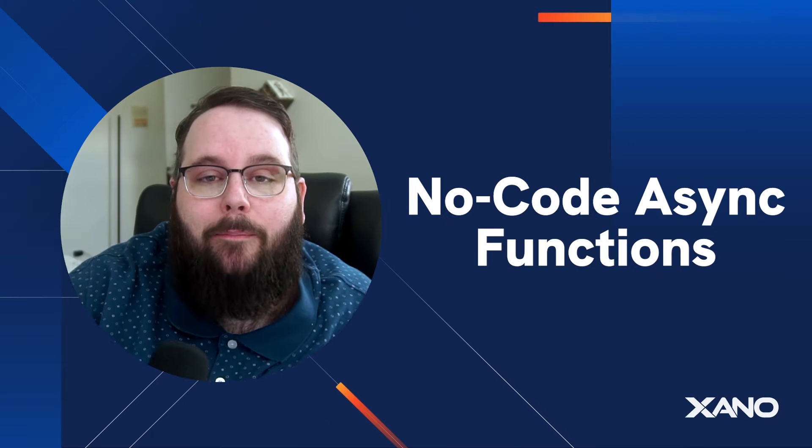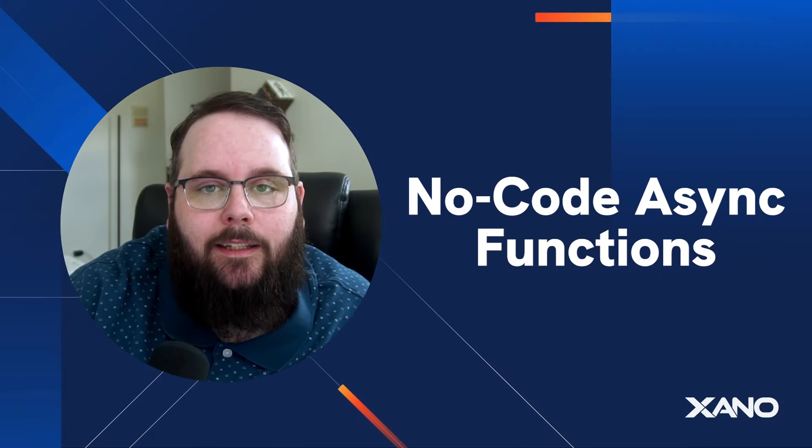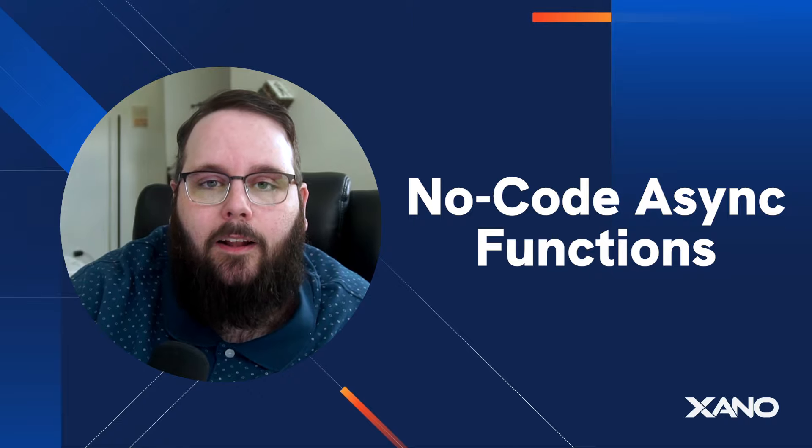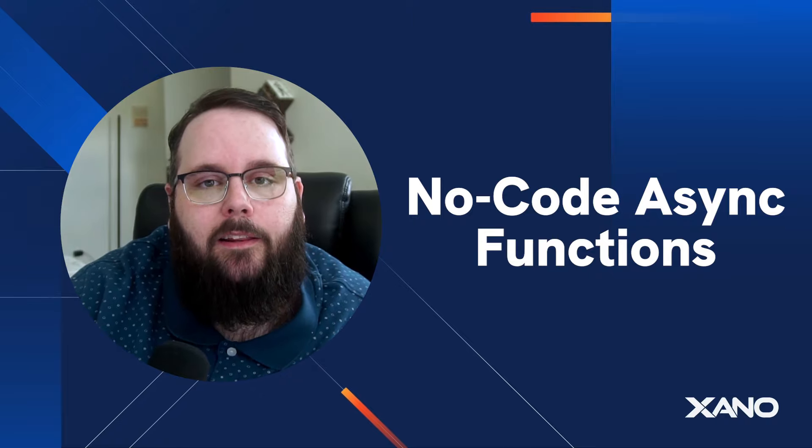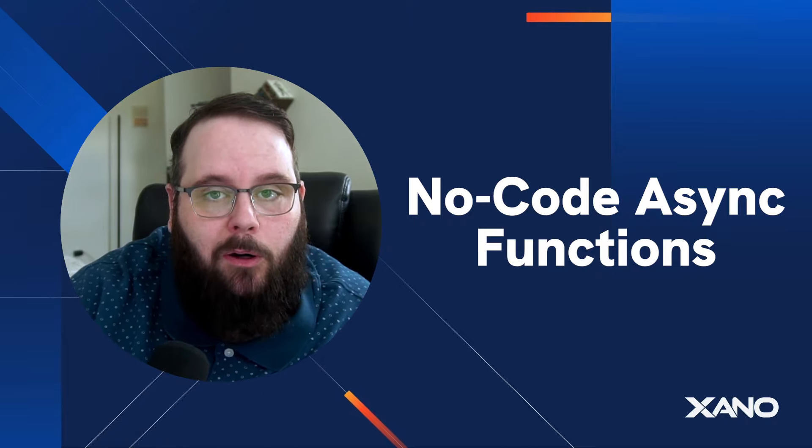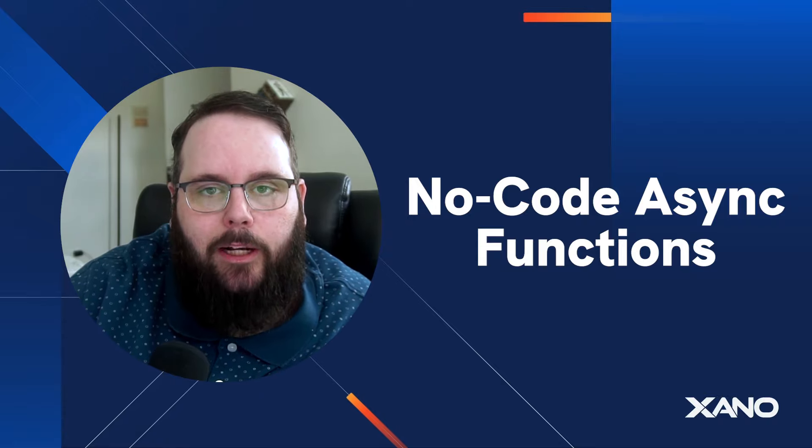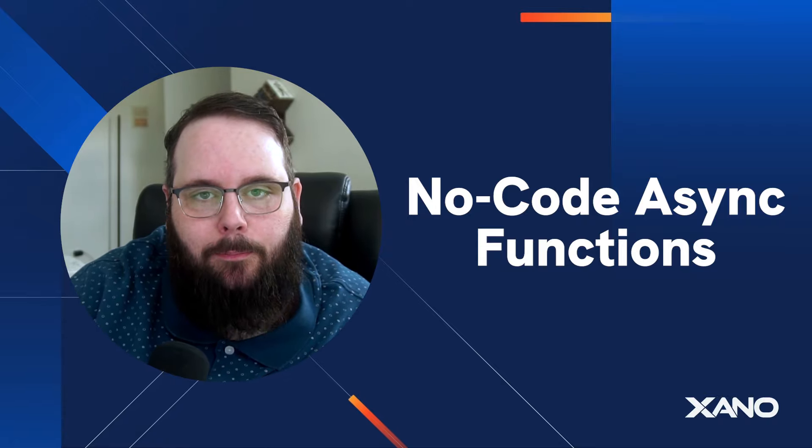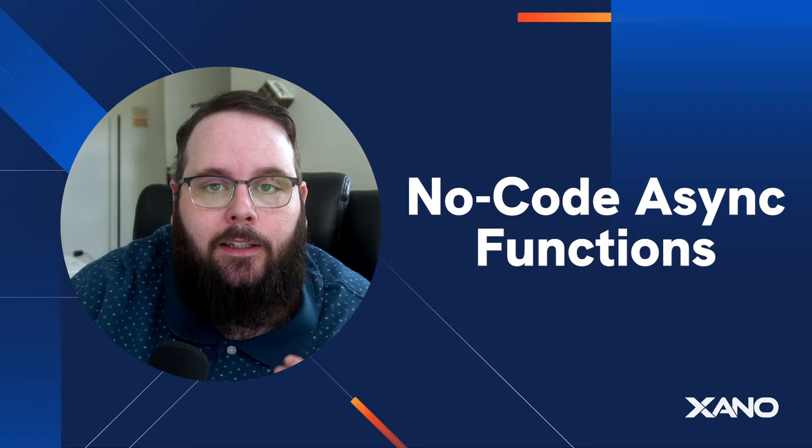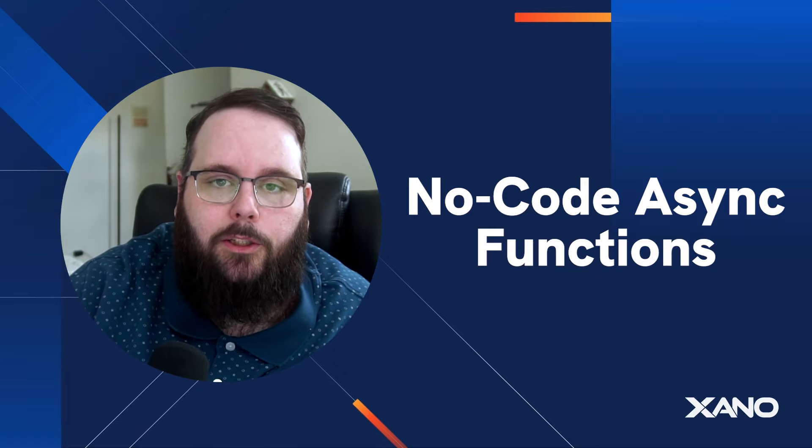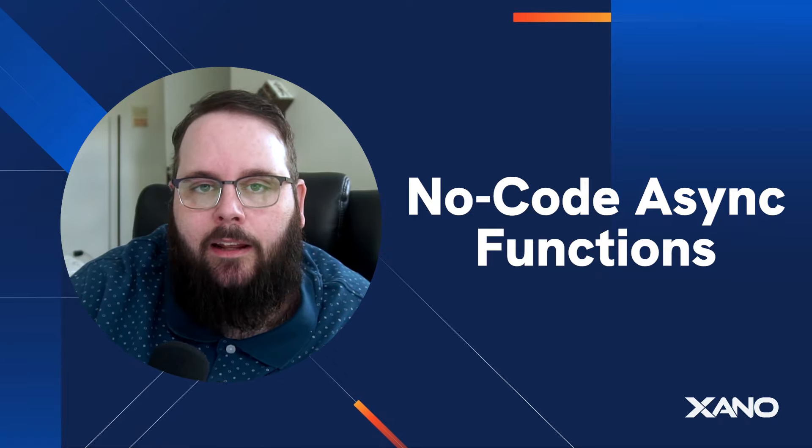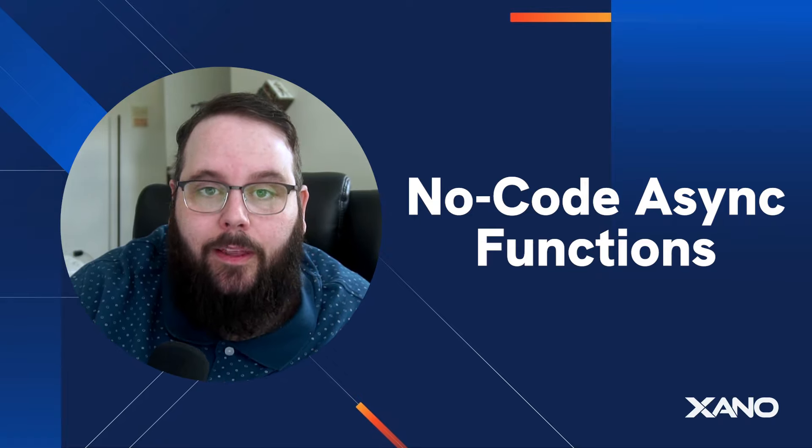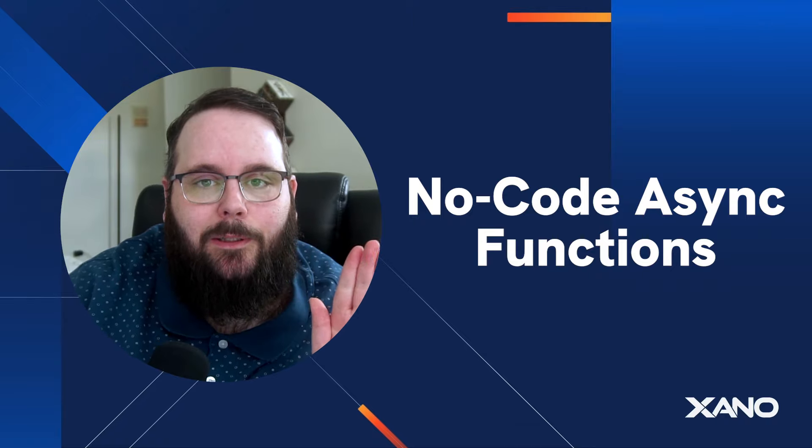But that's pretty much it. Just a quick demo on how to use async functions. We'll have more videos and content coming in the near future, showing you how to use these in more real-world scenarios. If you have any questions, you can let us know down in the comments below. You can also reach out to us on the Xano community or talk to us in support chat inside of Xano. Thanks so much for watching and we will see you in the next one.